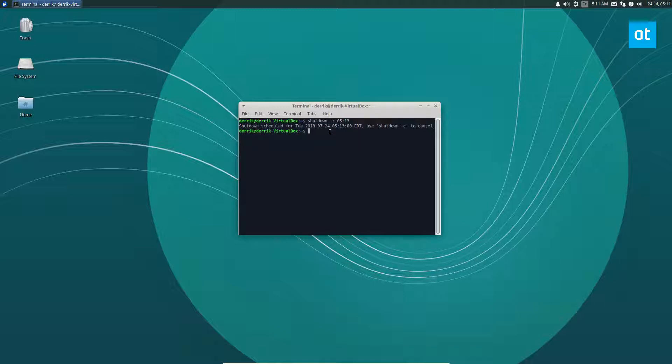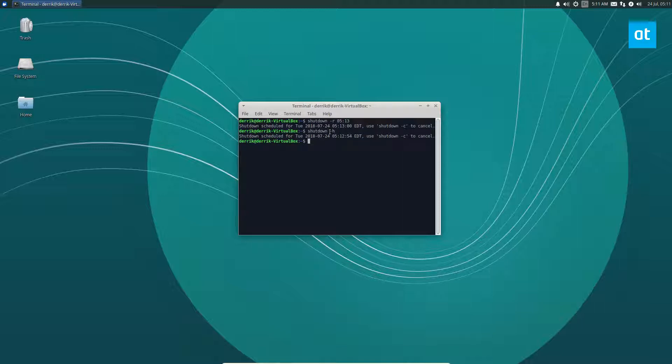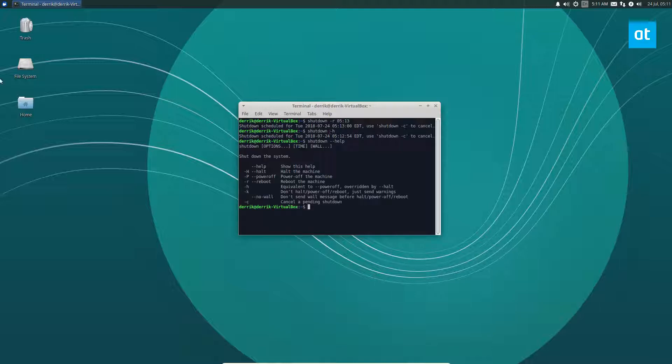Now at any time I can run the shutdown dash C command and cancel it, but I'm going to let it go because I'm in a VM so it's not going to break anything. We will quickly look at the syntax here in the command.